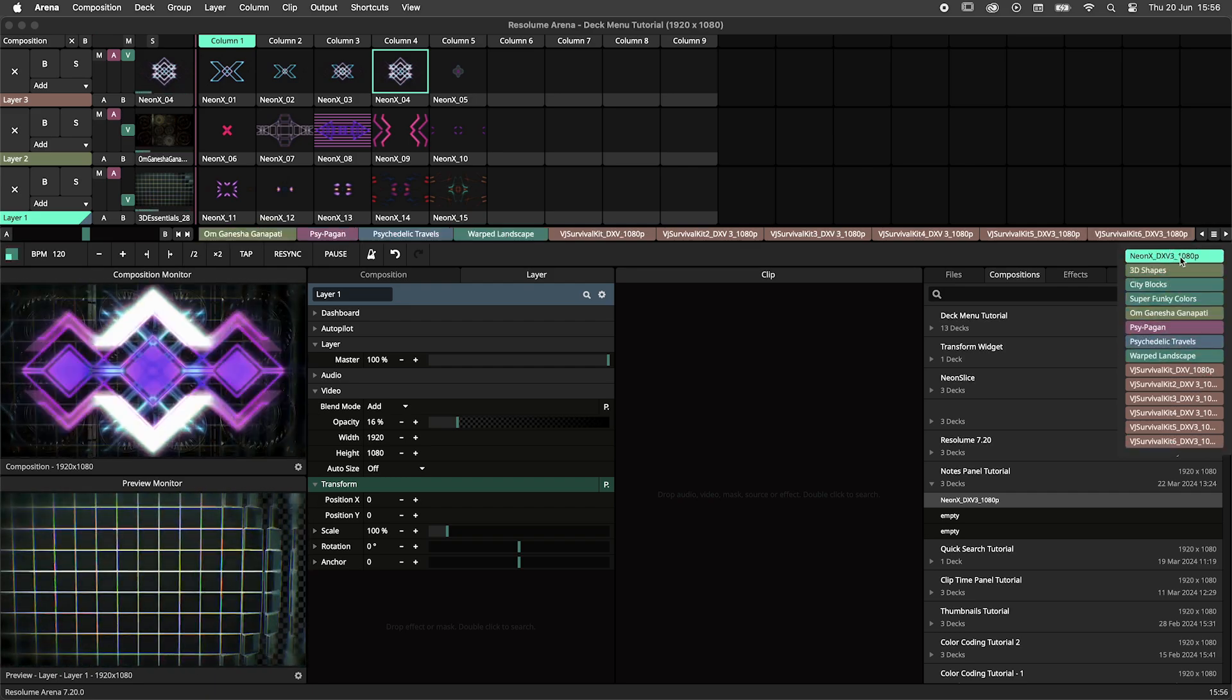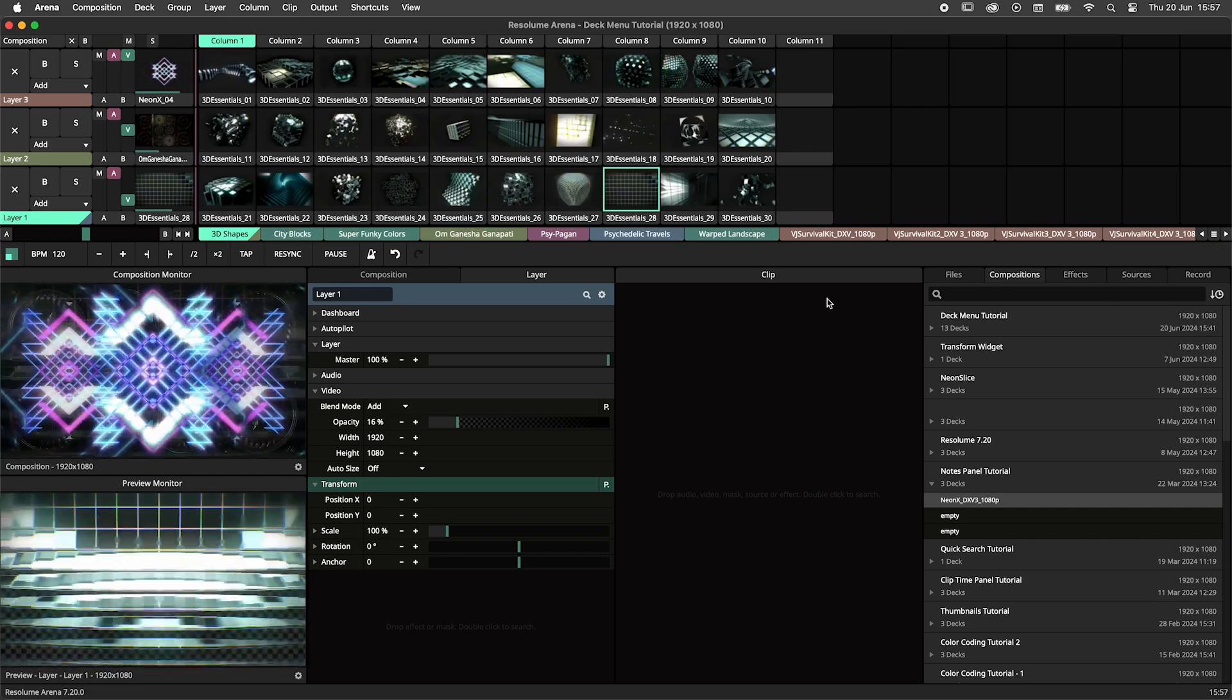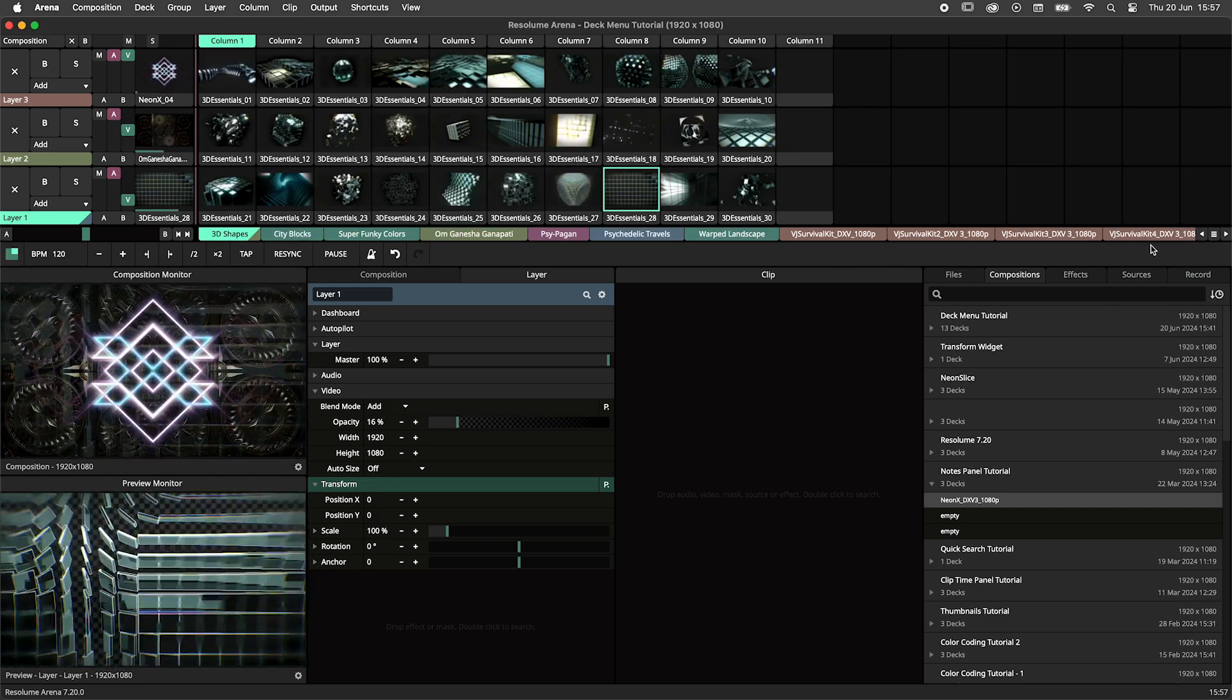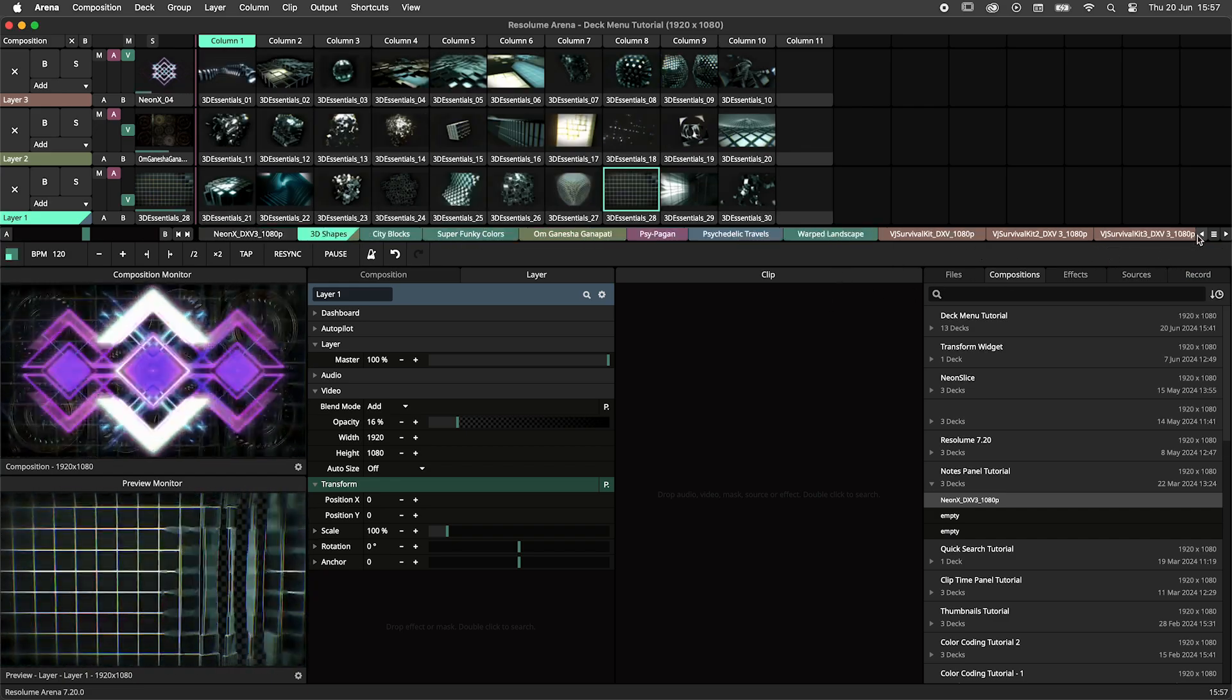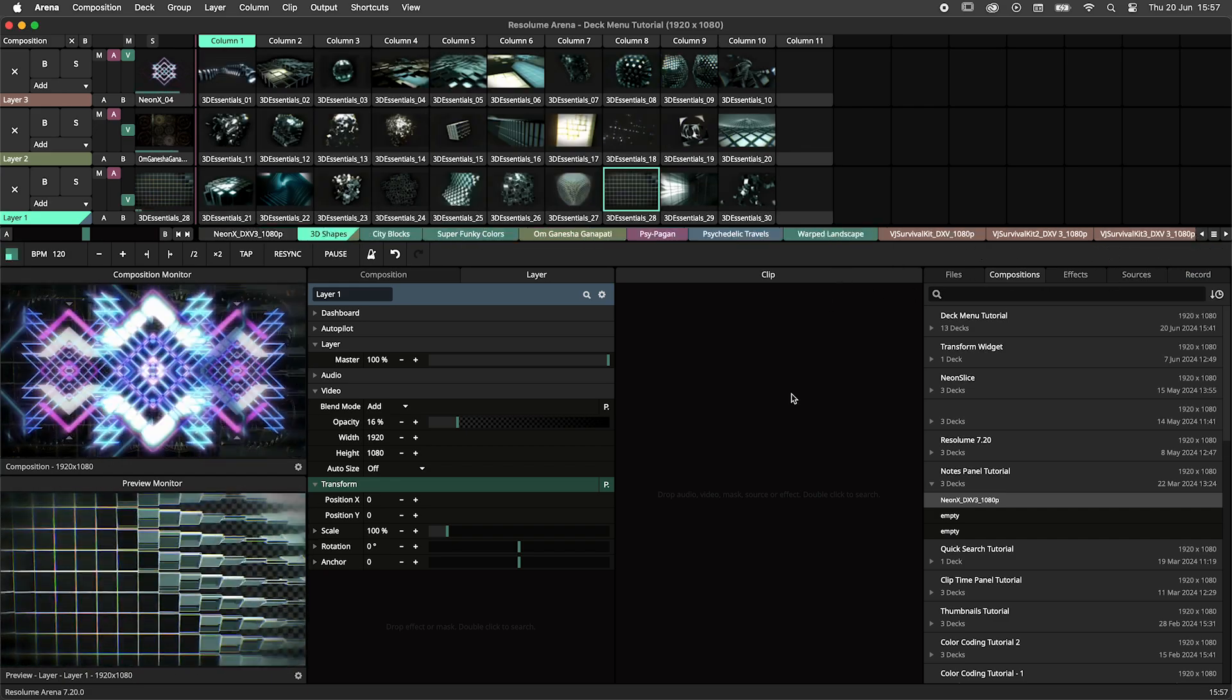And that's all there is to it. I hope you have enjoyed this tutorial and start using decks responsibly. This is where I say goodbye and I'll see you in the next one.